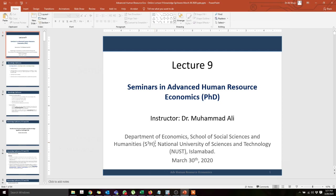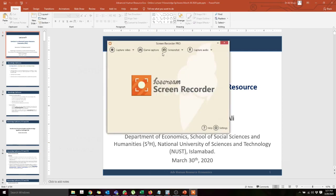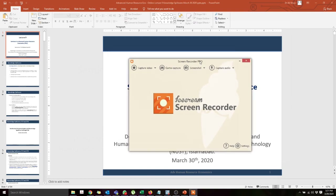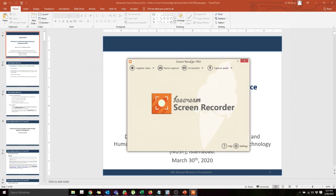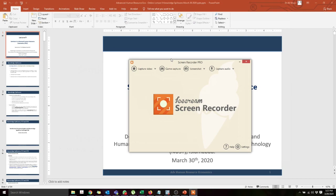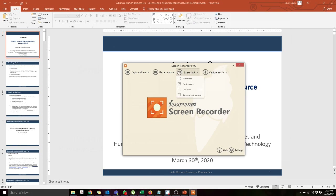These are my slides and this is how Icecream Screen Recorder looks. The link to download the free version is in the description of this video. You can see it says 'Pro' — you'll find the free version there but also a pro version on the web. In the free version there are some limitations — I think five minutes or so — so for long lectures you need the pro version.